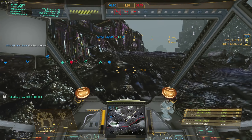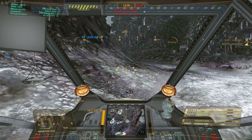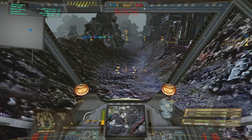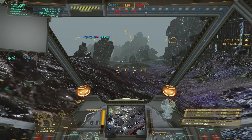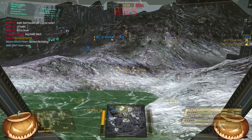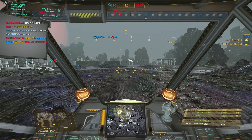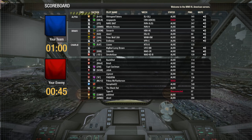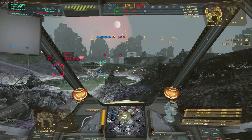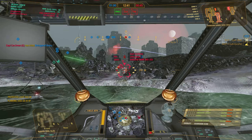Target spotted. Target acquired. New target acquired. Artillery strike online. New target acquired. Target destroyed.